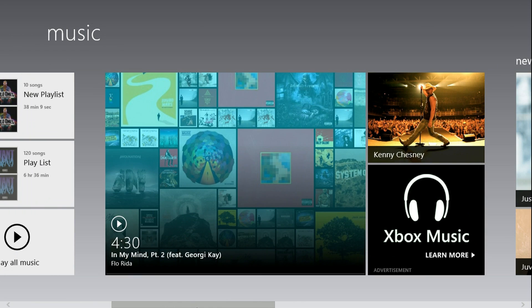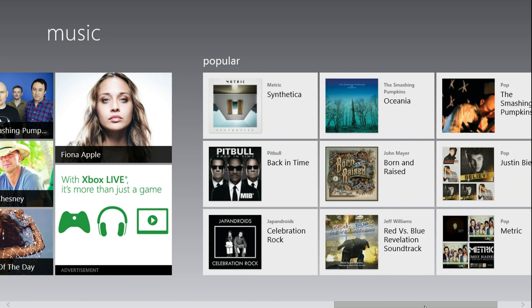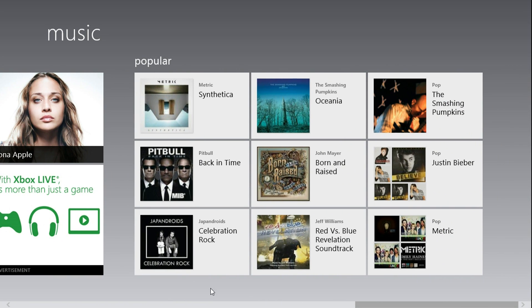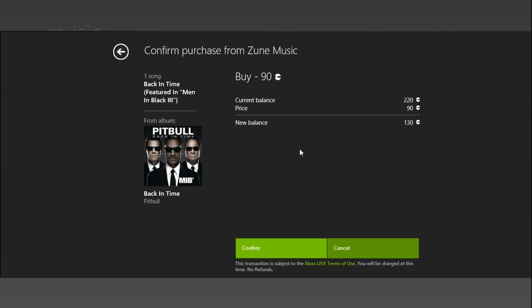Now you can go back and purchase songs with Microsoft Points from the Xbox 360. Just select this one — you can preview it or buy it with Microsoft Points. I'm not going to buy it because I already have it.